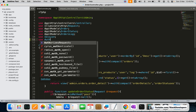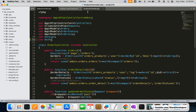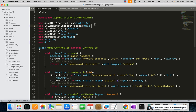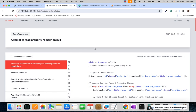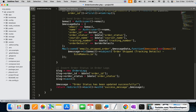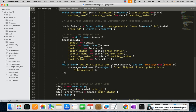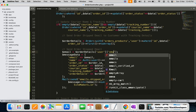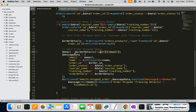We need to add the email class at the top, otherwise another error will come. Also, auth is not required here since this is the admin side. The email also needs to be fetched from the order details — we can do it like order_details->user->email. Similarly for name, we'll fetch it from order_details->user->name. We also need to fix the order ID reference.